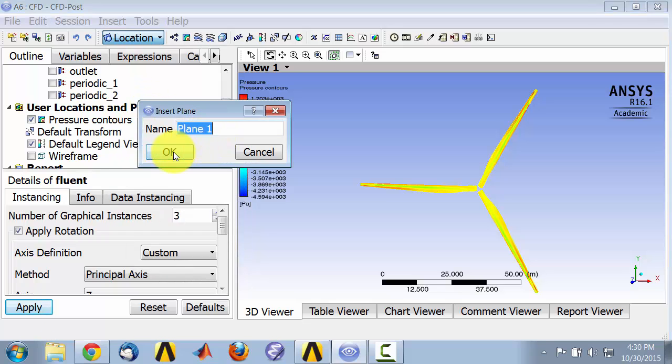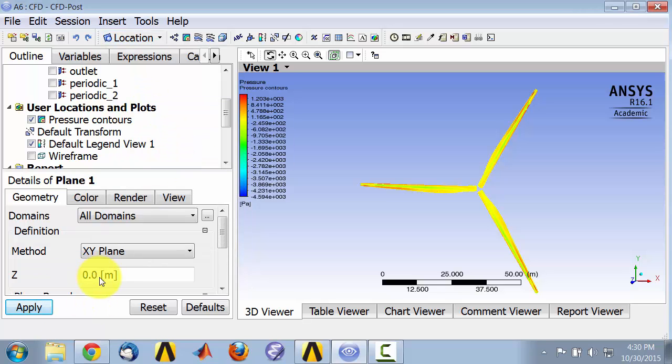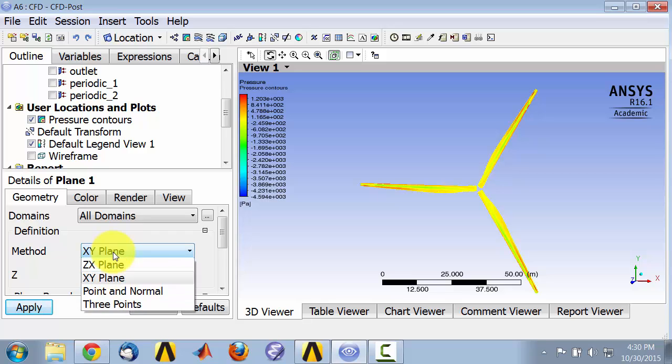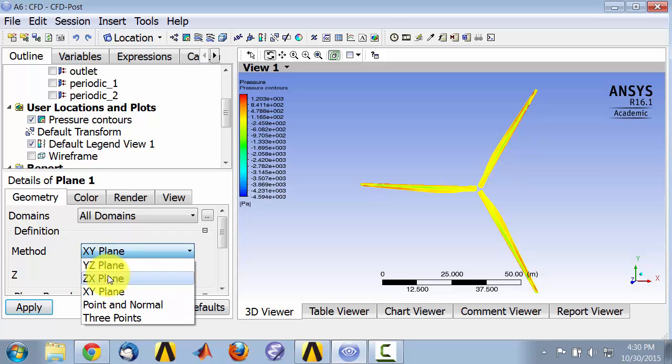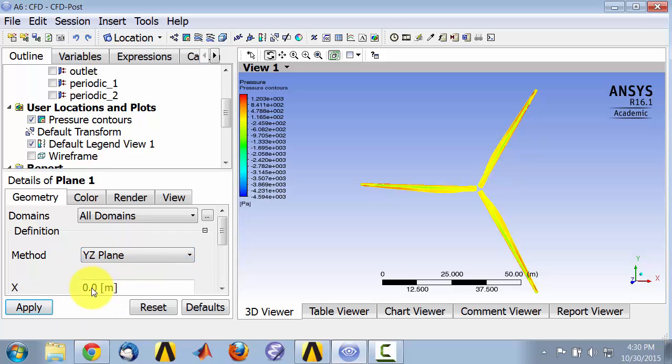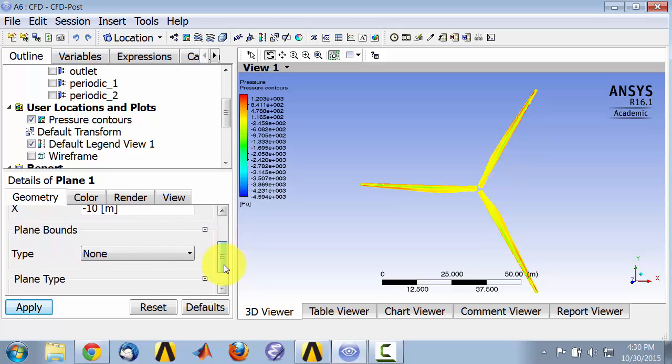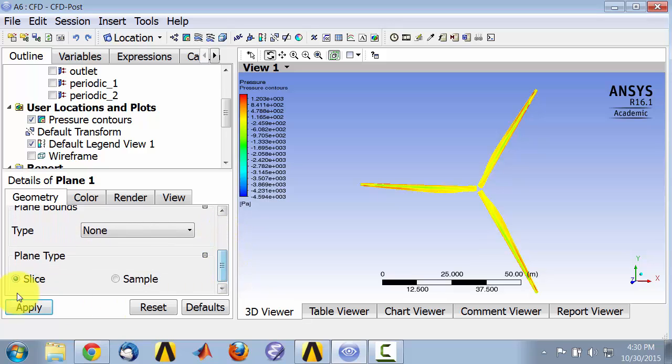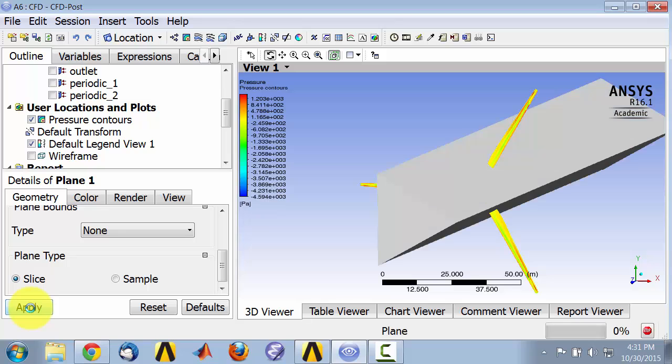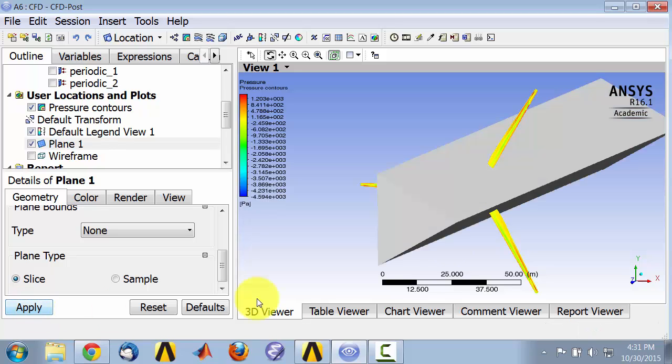I'll leave the default name and I need a YZ plane and I will pick X to be minus 10. You will see shortly where that location is. Say apply and you will see the plane being created.